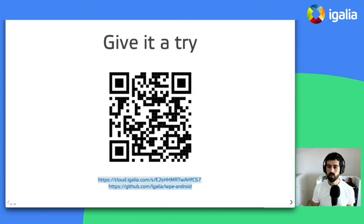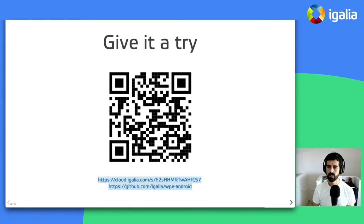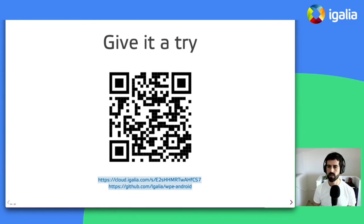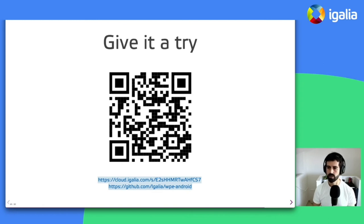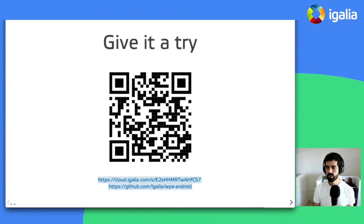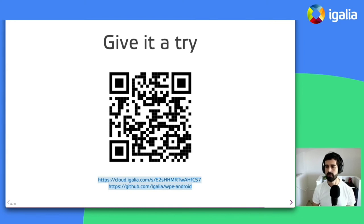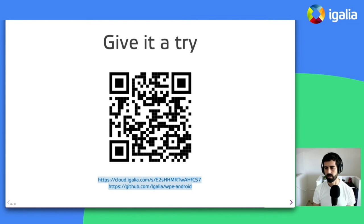I also encourage you to give it a try. We generated an APK for people to test and uploaded it to that URL that you can see on the screen. There's also that QR code that you can scan to get the URL easier. And if you want, you can also look into the main repo about how to build the entire set of dependencies along with the Java and the JNI layers.